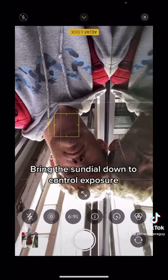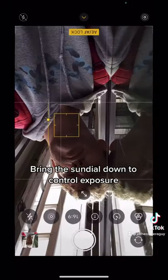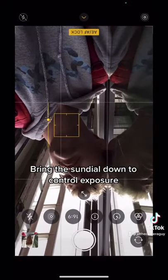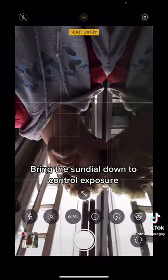After that, tap and hold on your subject to lock focus. Then bring the sundial down to control your exposure.